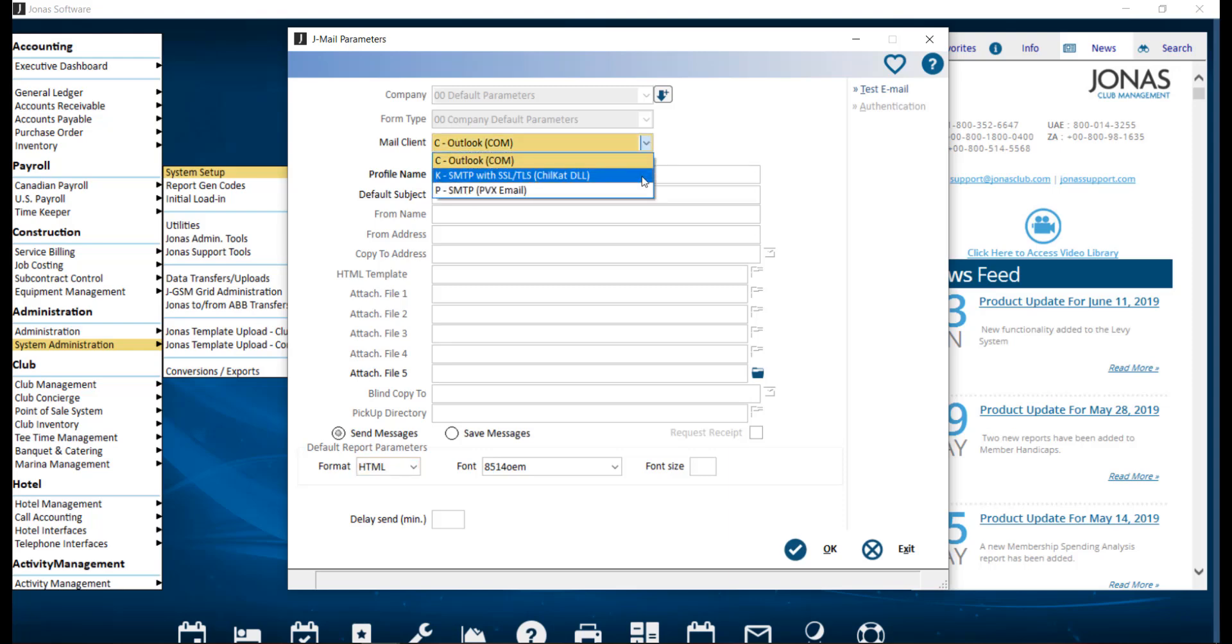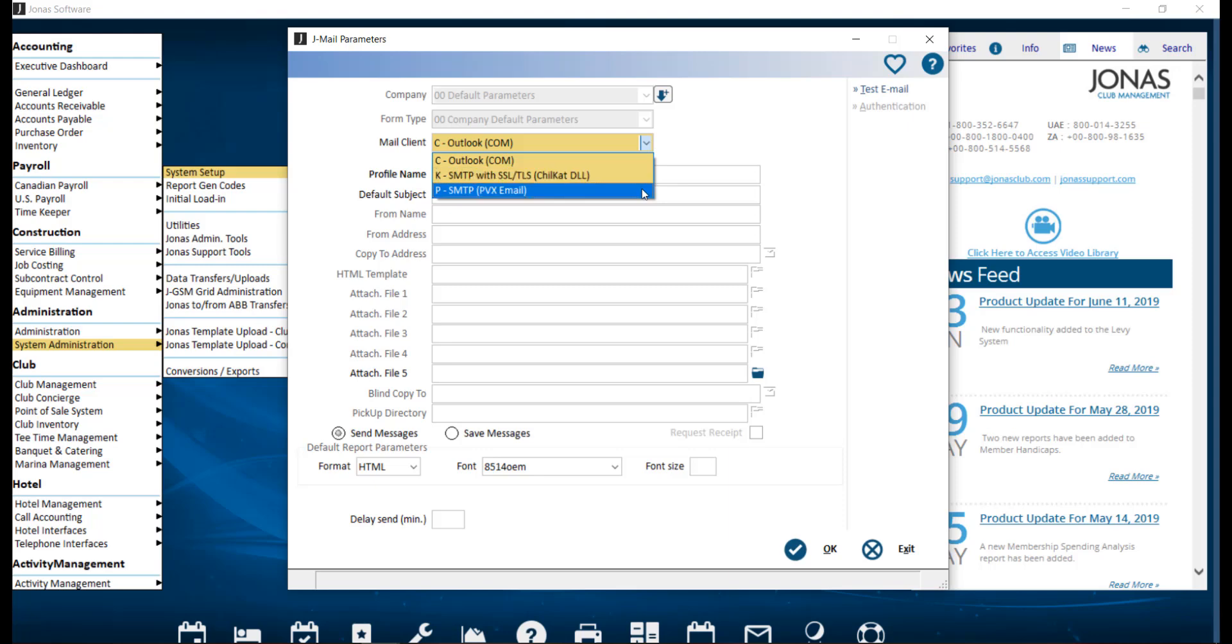Your other options are SMTP, which uses an email server which is always running in the background, therefore no application needs to be specifically open on the computer. This option can send out emails automatically, and is ideal when working with large statement runs, tee time confirmations, and computers where Outlook is not installed. The two options available are SMTP with SSL/TLS, which is more secure and requires a login, and usually set up by your IT, and SMTP PVX email, where no DLL is required, there is no file to be registered, and you do not have to be the administrator to use this.